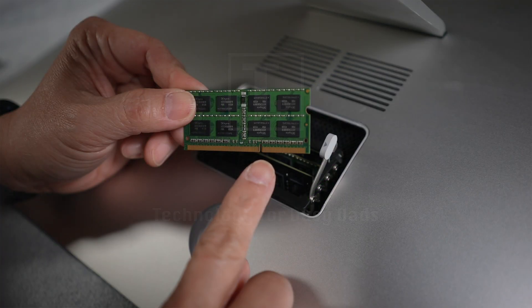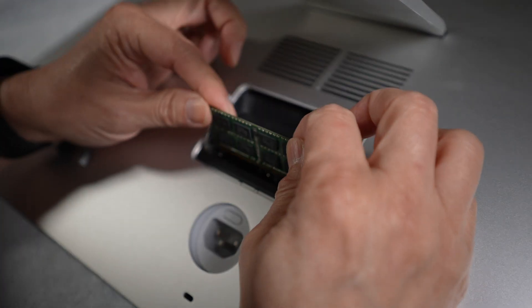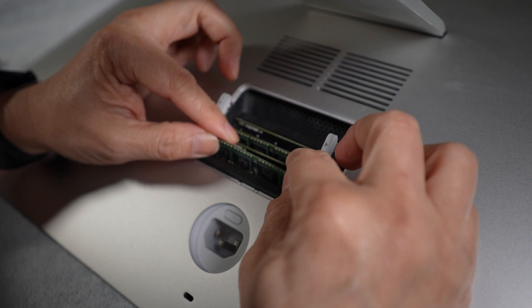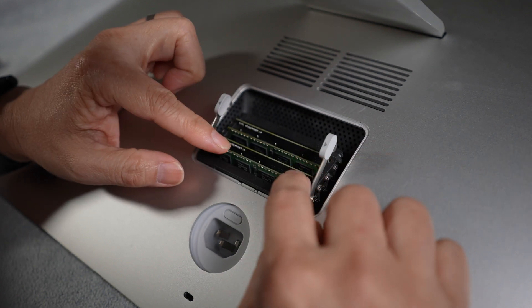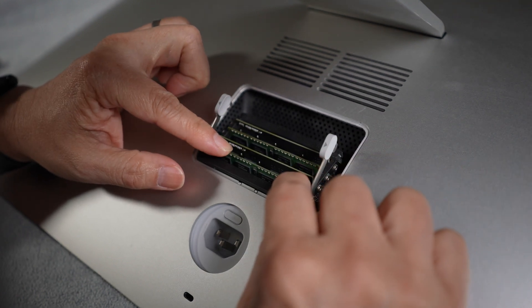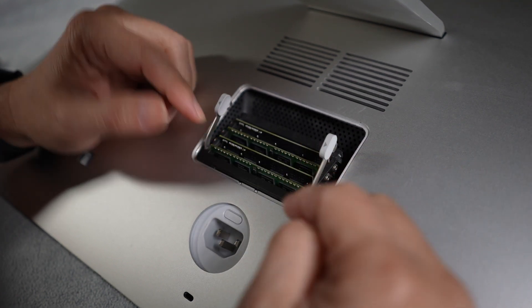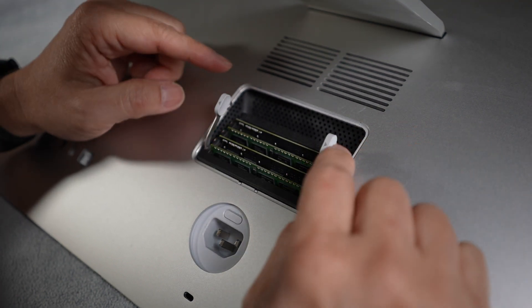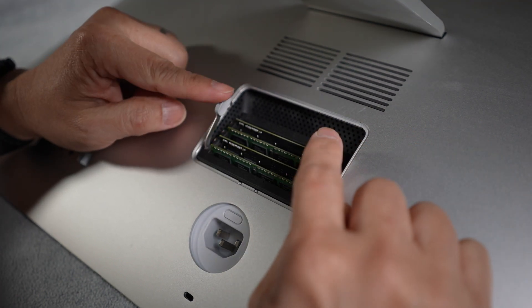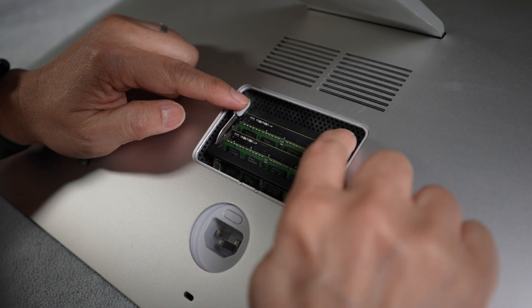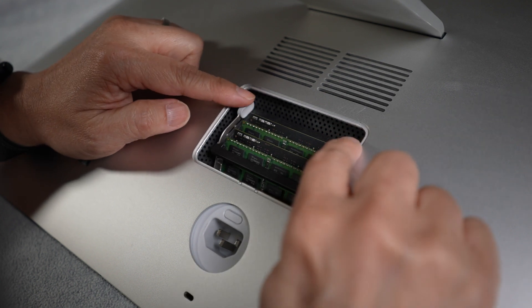In today's video, I'll go over how easy it is to add more memory to the 27-inch iMac. It's one of the few upgrades we can still easily do, so definitely take advantage of it if you haven't done so already.